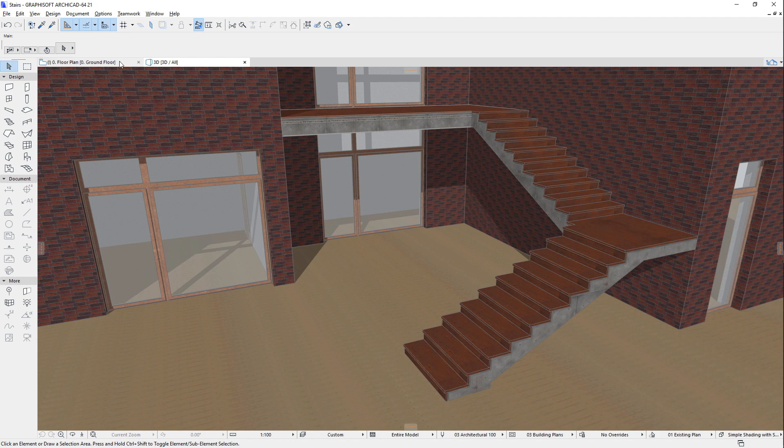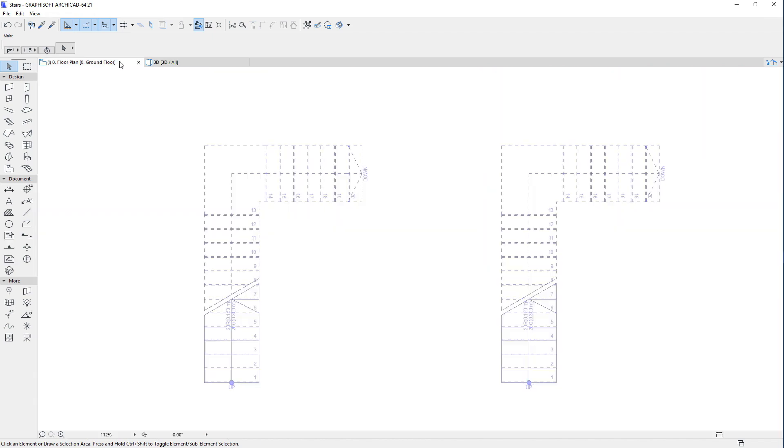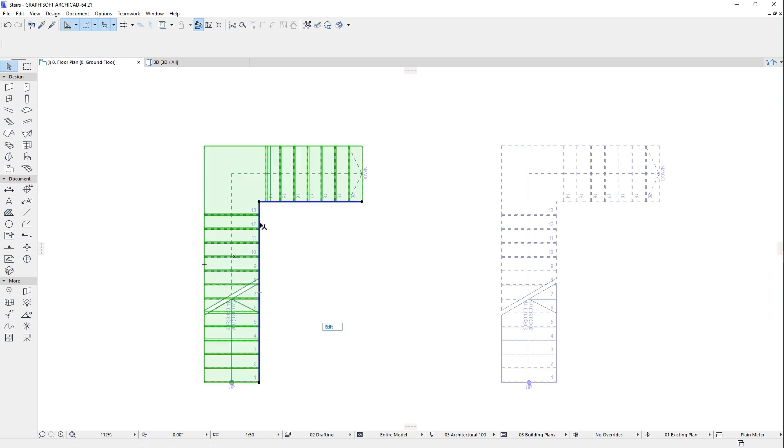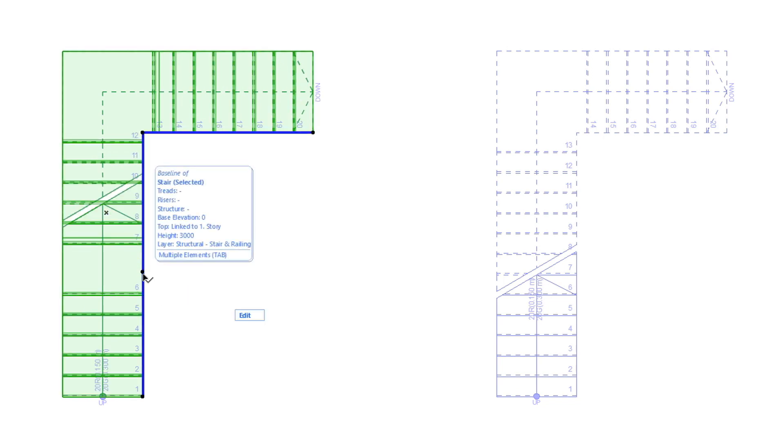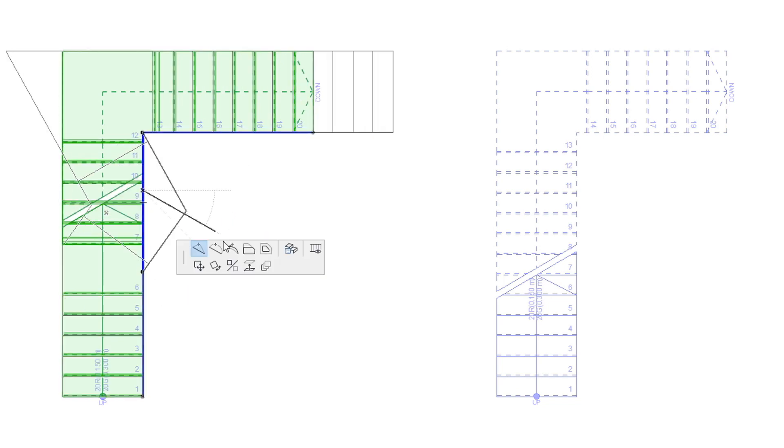All parts of a Stair may be freely modified and customized after the Stair is placed. The baseline of the Stair can be modified. Straight segments can be converted to curved segments, and vice versa.